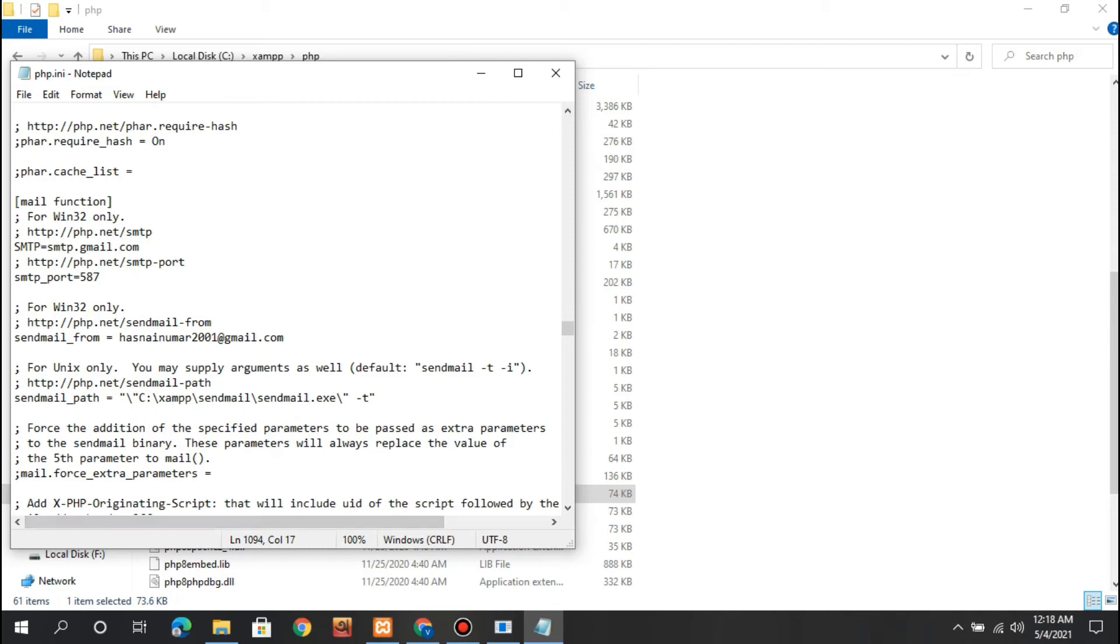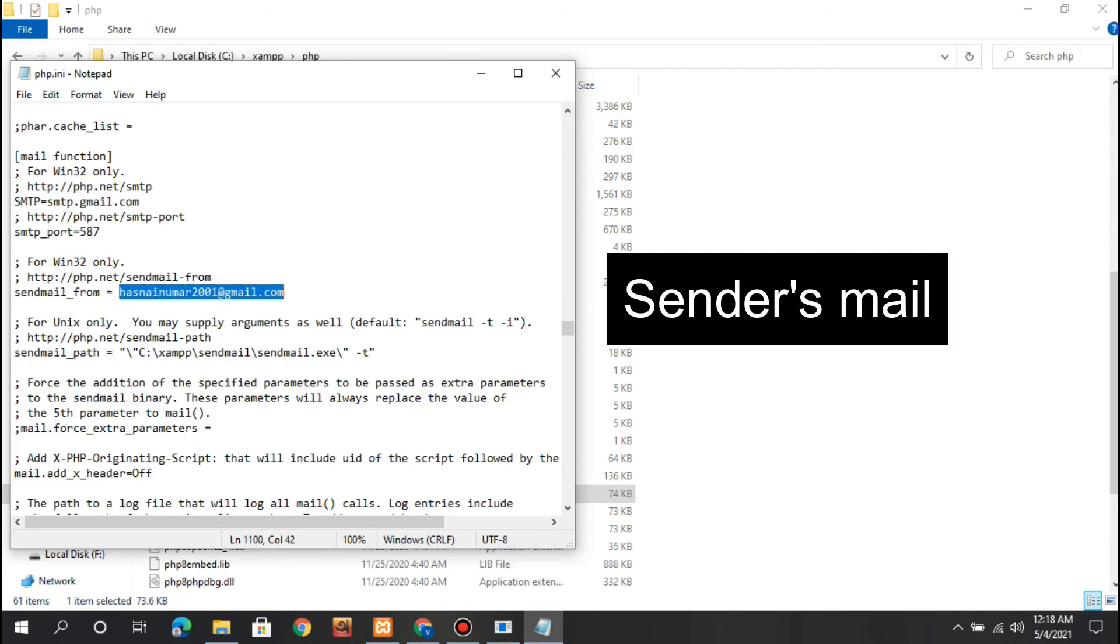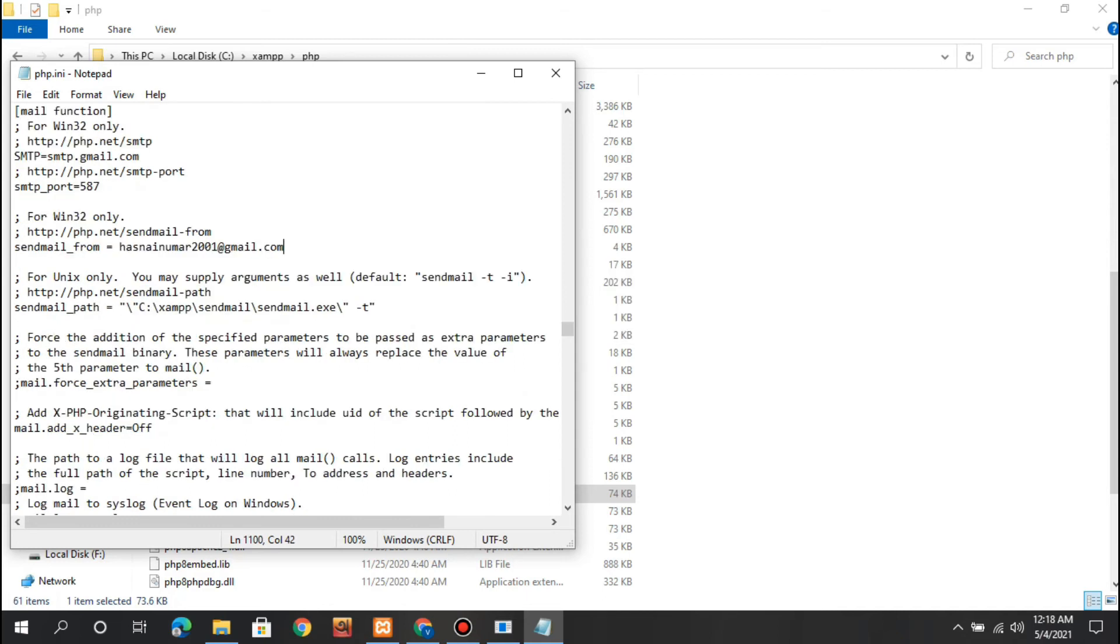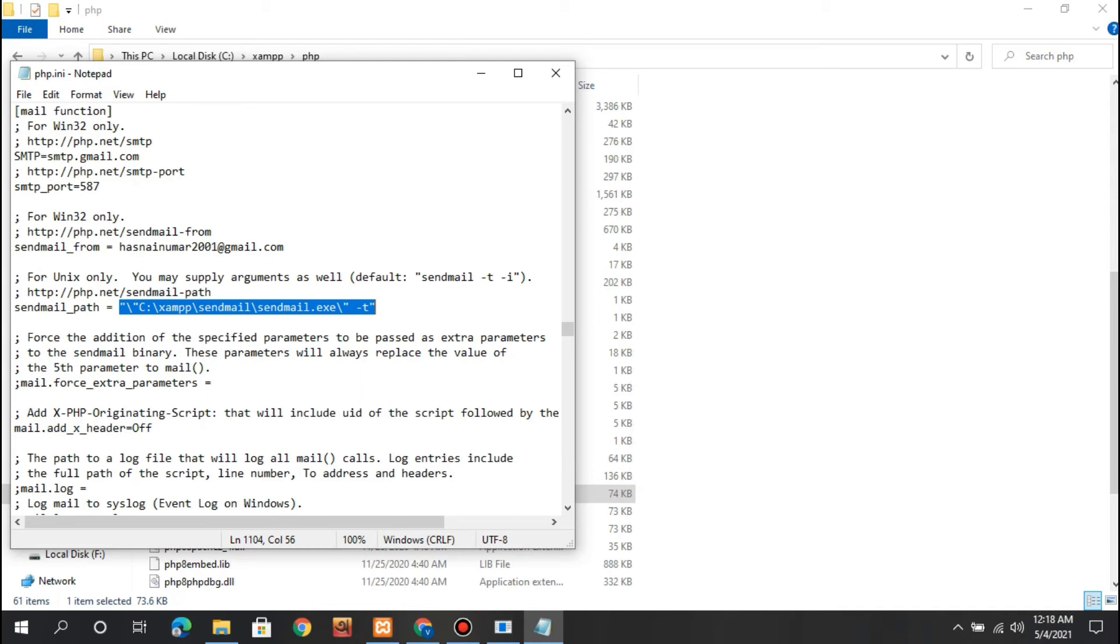Next, there's sendmail_from where you have to give your email address. I've given my email here. The most important thing is the sendmail_path - just type in this sentence and don't forget to add -t at the end.